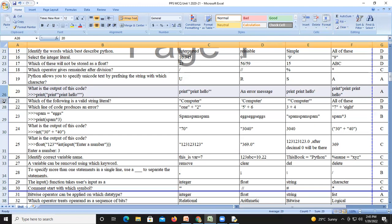Question number twenty-one: which of the following is a valid string literal? We can use double quotes, single quotes, and triple quotes — so all of these are valid string literals. Question number twenty-two: this line of code produces an error — concatenating a string with an integer value is not possible and will give an error message.